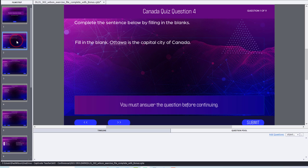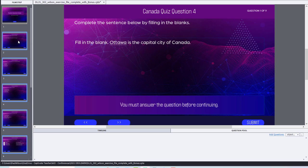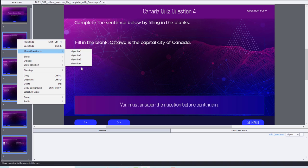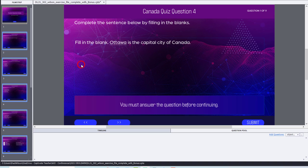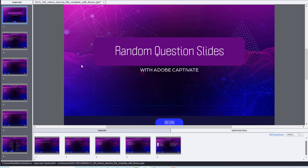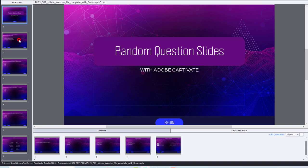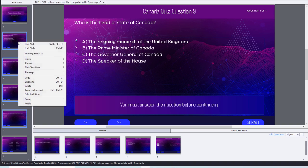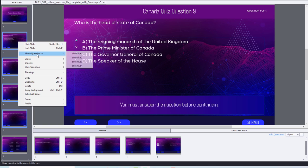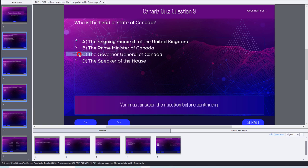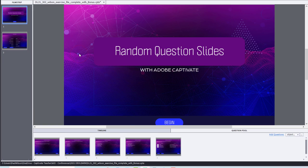And then our last group here, these ones will go into objective number four. Oh, I have some extra ones. Let's throw those in learning objective number one, just for fun's sake here. Okay, so I actually had more questions than I thought. That's okay.